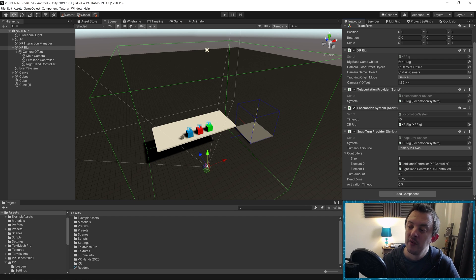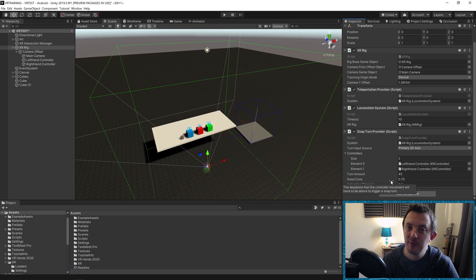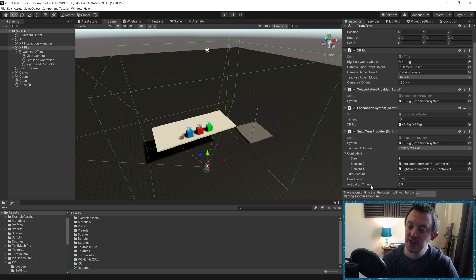If you have it too large the player could get quite disoriented, so 45 degrees is a good number to leave it at. The Dead Zone accounts for players who rest their thumbs on the primary thumb stick and may move them slightly by accident, giving that action a little tolerance — you actually have to press the stick quite far toward its maximum point before it allows the turn.